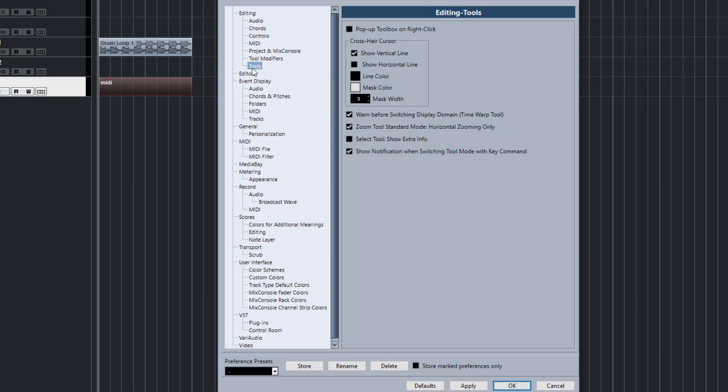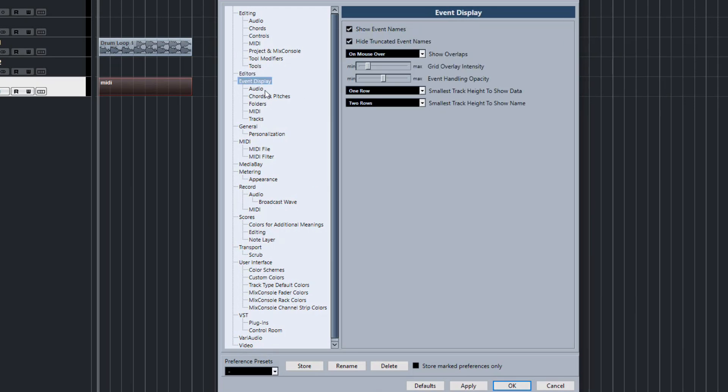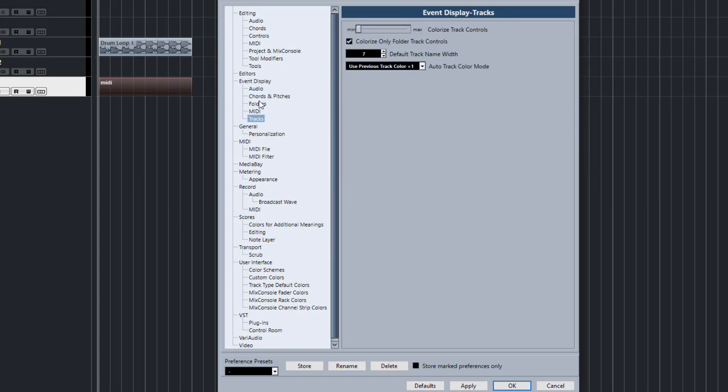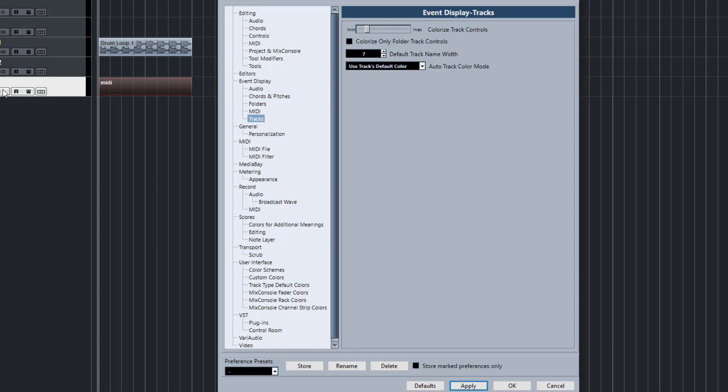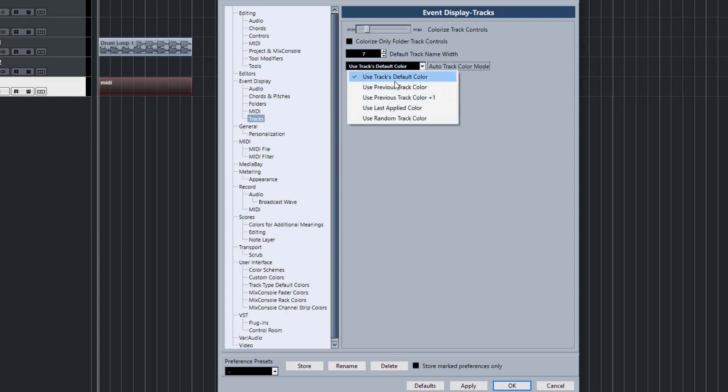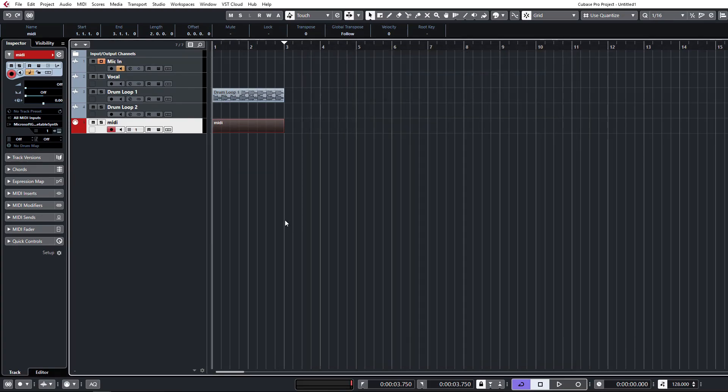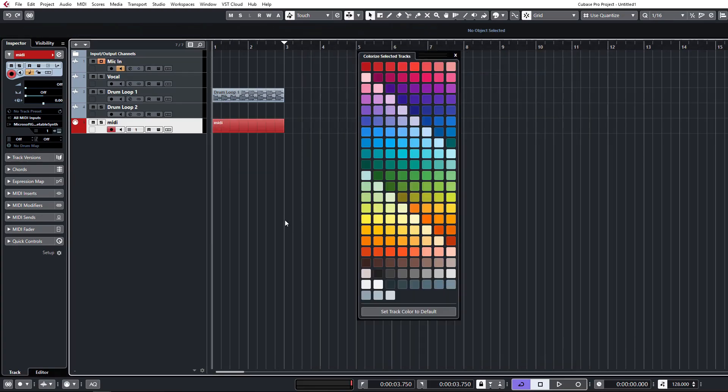Right, moving on. I'm a bit of a stickler for colorizing tracks and keeping everything organized. There's a handy little function here. You can apply your track colors to the sidebar as well, but what I'm more interested in is setting this to use previous track color plus one. I have a custom color map, so I have a ton of different colors all neatly mapped out here.